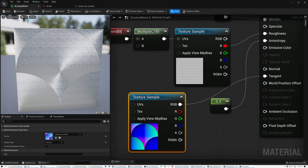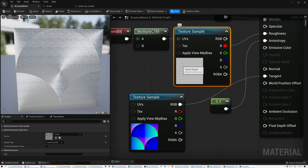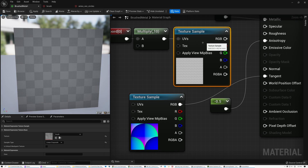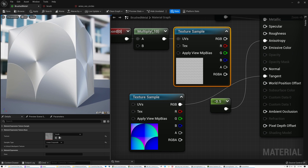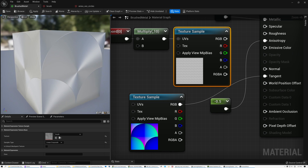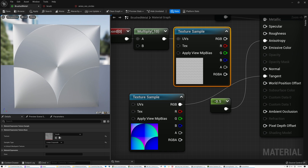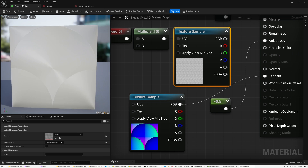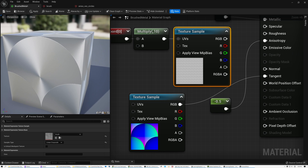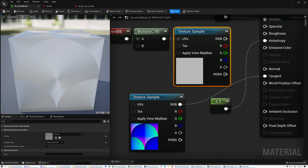Right now my groove map has grooves all going in one direction, but my tangent map indicates grooves should go in a circular direction, so I'll turn the groove map off so it looks a bit more natural. Ideally I'd make a groove map with grooves following the direction of these tangents, which would create a more natural-looking result.